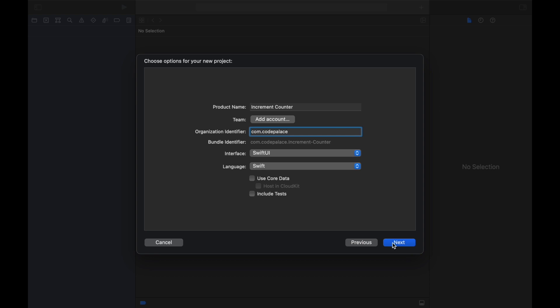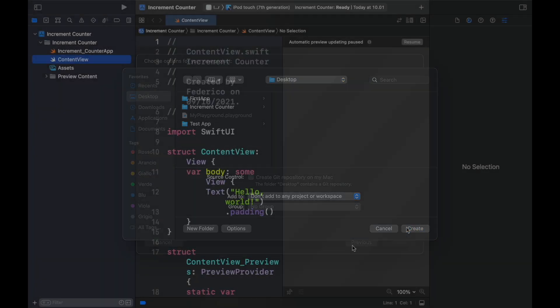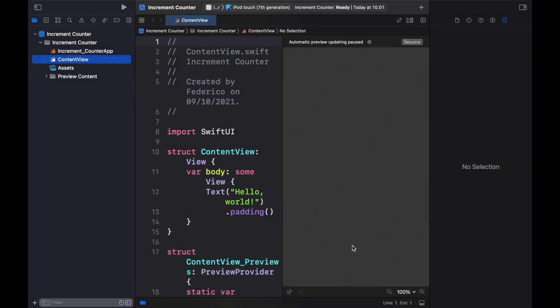Next we will click on next and we have to also pick a location for our project. I'm going to leave it in my desktop and I'm going to create it right there and as soon as I create it we're going to get this mess over here.